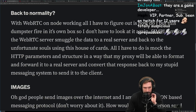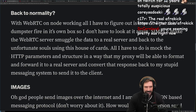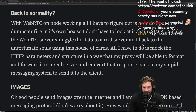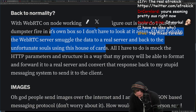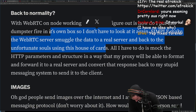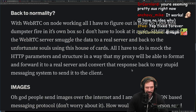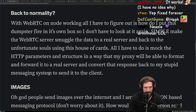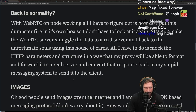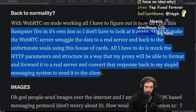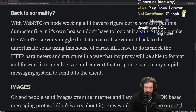Back to normality: with WebRTC on Node working, all I have to figure out is how to put this dumpster fire in its own box so I don't have to look at it again. Simple plan: make a WebRTC server, smuggle the data into a real server and back to the unfortunate souls using the house of cards. All I have to do is mock the HTTP parameters and structure so my proxy can format and forward it to a real server, then convert that response back to my messaging system to send it to the client.